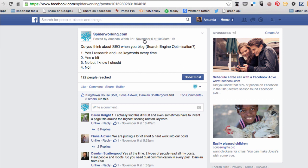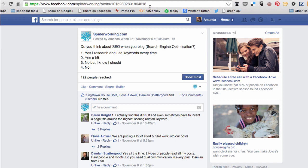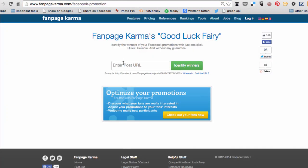if you click on the timestamp, so that could be the date or the time that the post was, it'll bring you into a unique link for that Facebook post and that's it here. So you just need to select that and copy it, bring it into Fanpage Karma and paste it in.